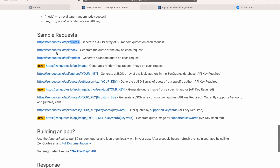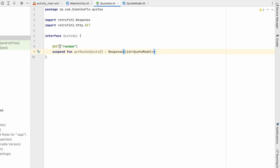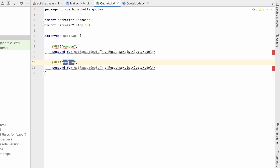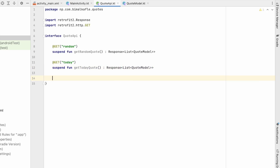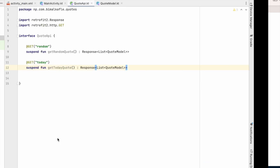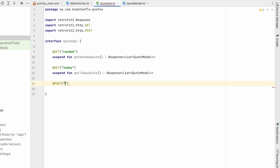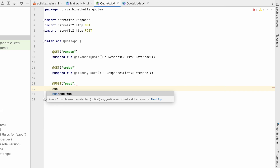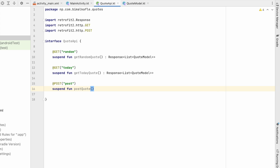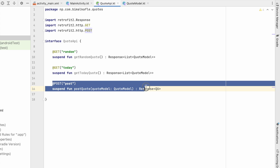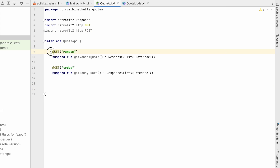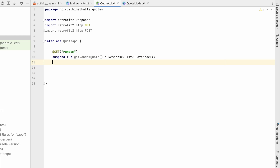If you want additional endpoints, for example a 'today' quote, annotate with @GET("today") and name the function getTodayQuote. For a POST API, use @POST, provide the path, and pass the request body as a parameter returning a Response. We're only using the random endpoint, so remove the extras. Now let's create the Retrofit instance.